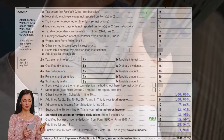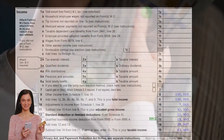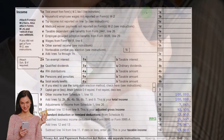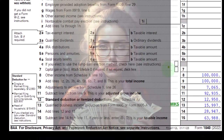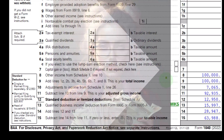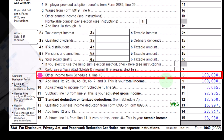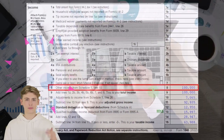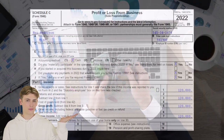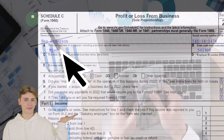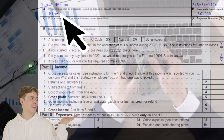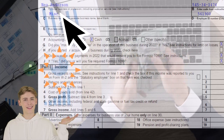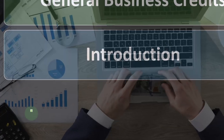This is the first page of our Form 1040. The Schedule C net income would flow into Schedule 1, which would flow into page one line eight as we see on the Form 1040 here. This is the Schedule C, where we have profit or loss from business — in essence an income statement with income and expenses.